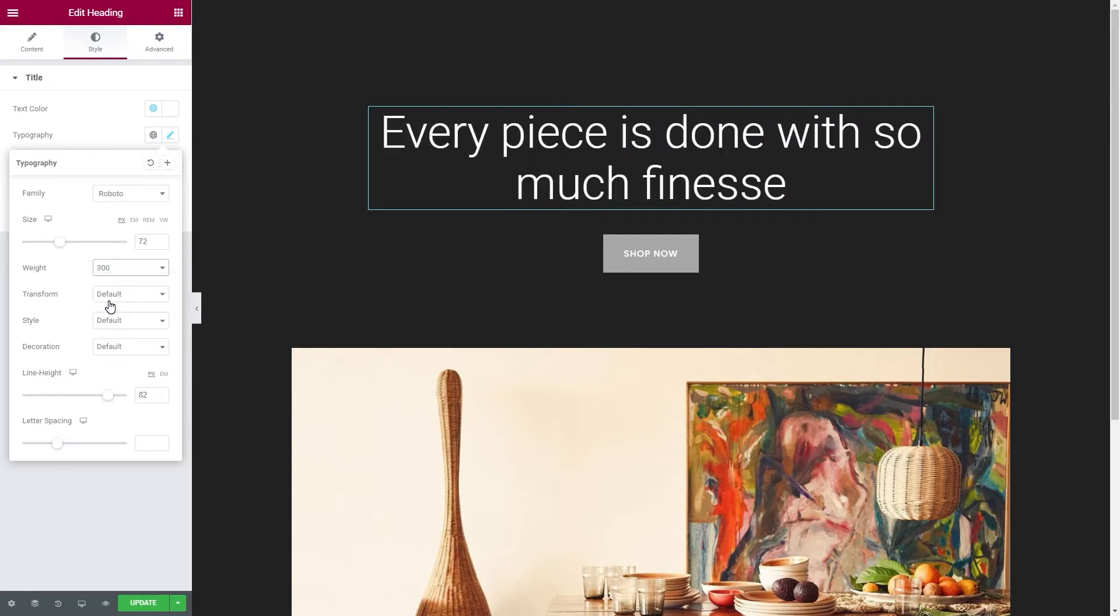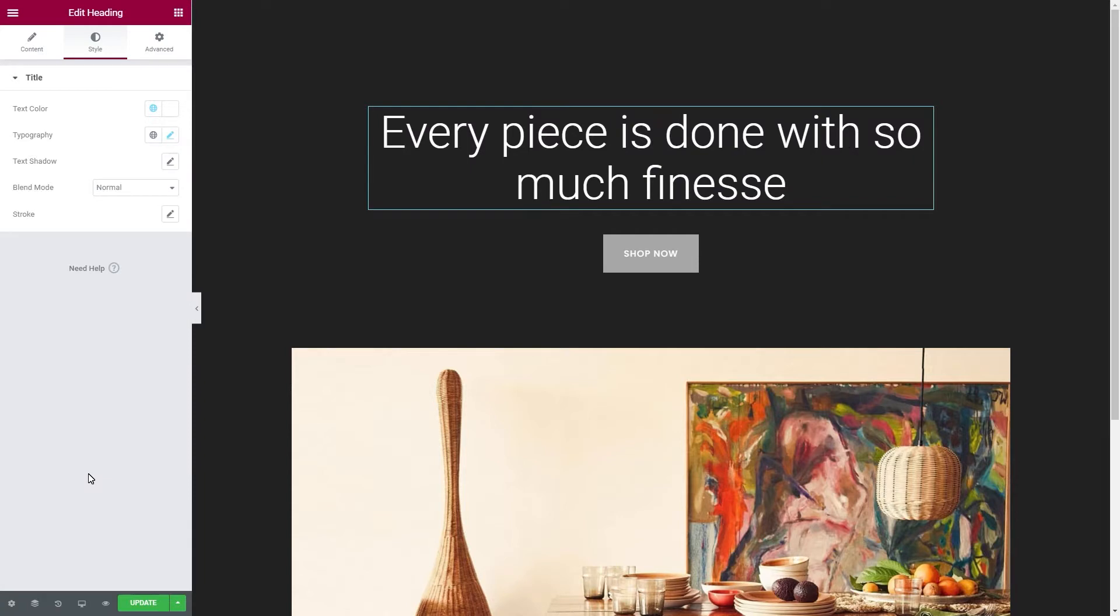But sometimes, you're just on the search for something else or you have seen somewhere a ravishing font that you think would elevate the design of your website. This is why we've let open the possibility to add custom fonts on your own.